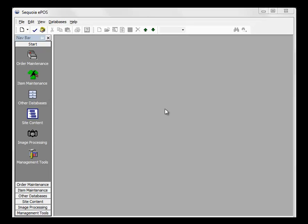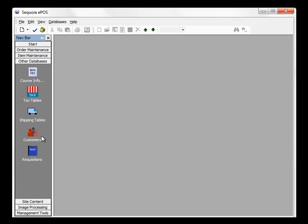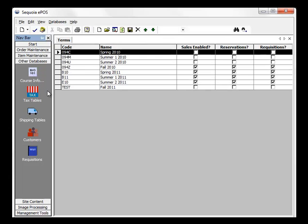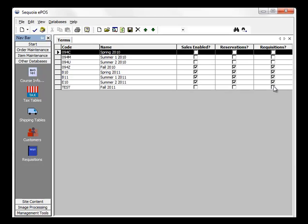To begin Textbook Requisitions, open the client and click on the Other Databases tab. Click Course Info and select Terms. Check the requisition box beside the terms that you want to allow requisitions.